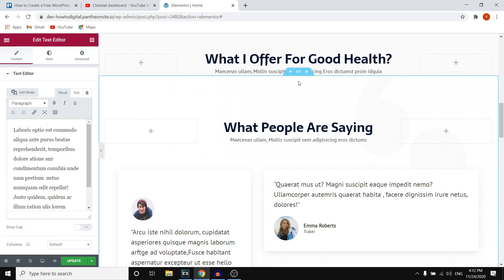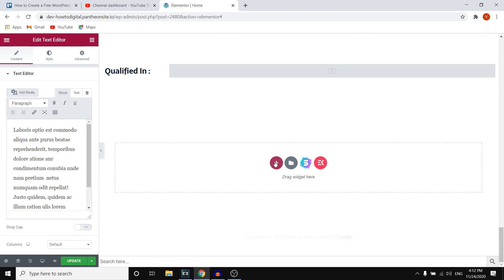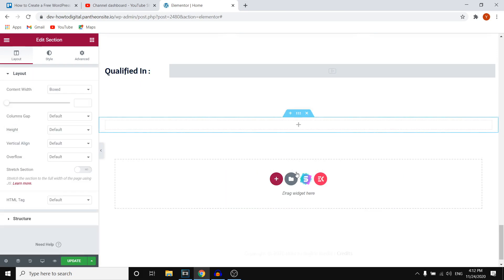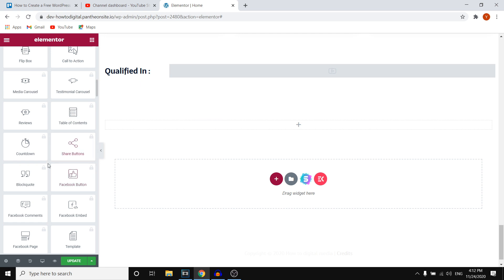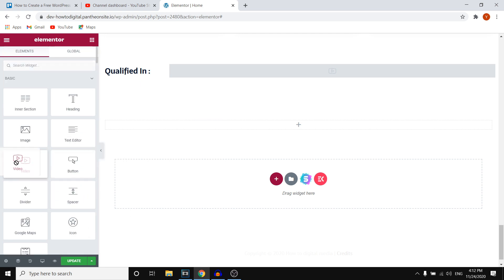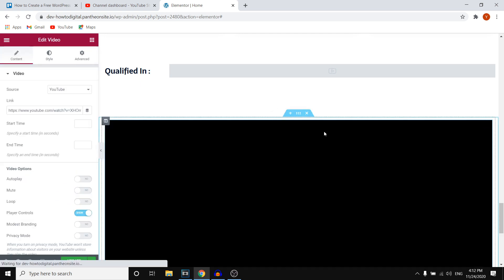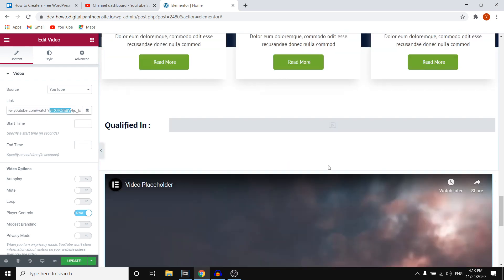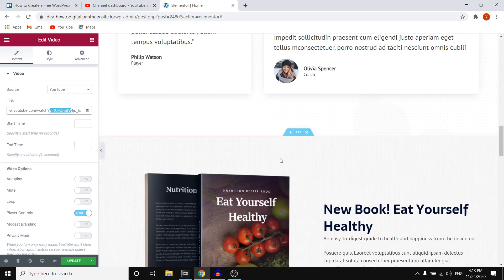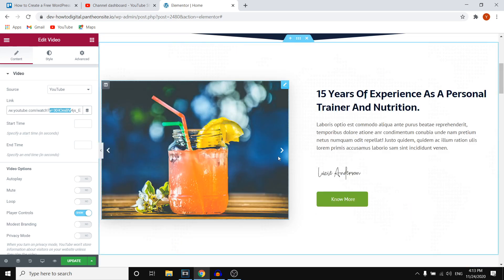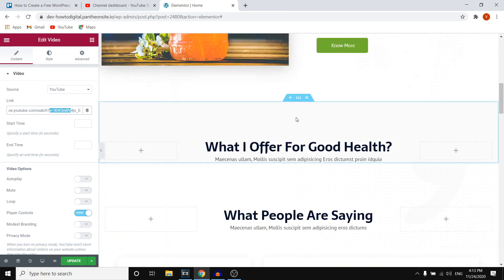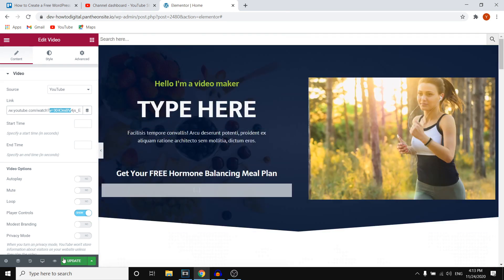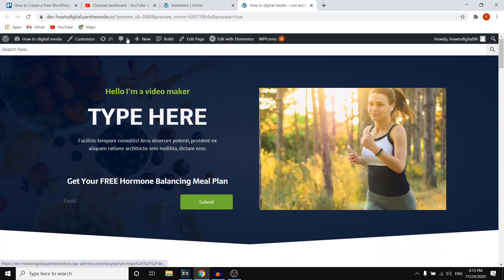To add a new section, scroll down, click to add a section, select your structure, and then add whatever you'd like — for example, a YouTube video. Drag the YouTube widget onto the section, customize the link, and you've got a YouTube video on your page. When you're done editing, don't forget to click Update to save your website. You can also click Preview Changes to preview your website.